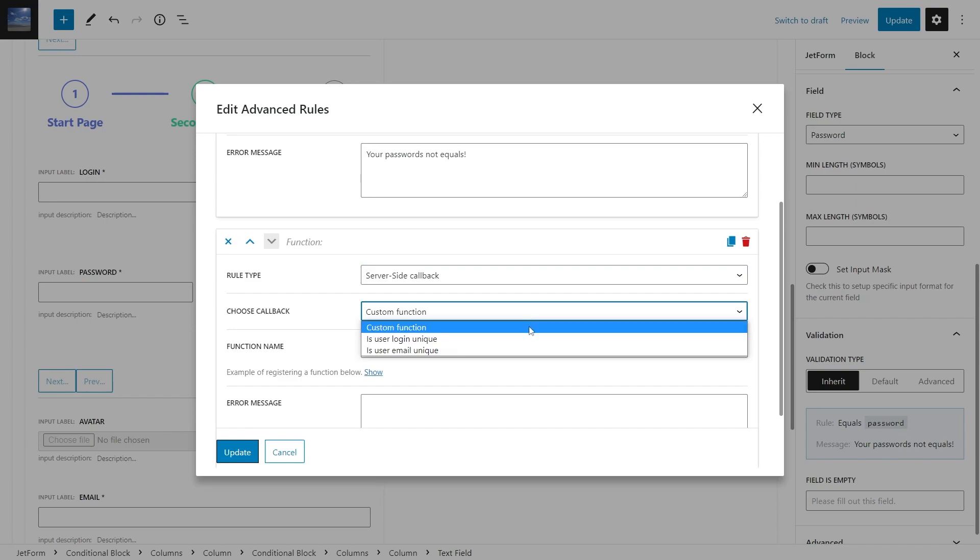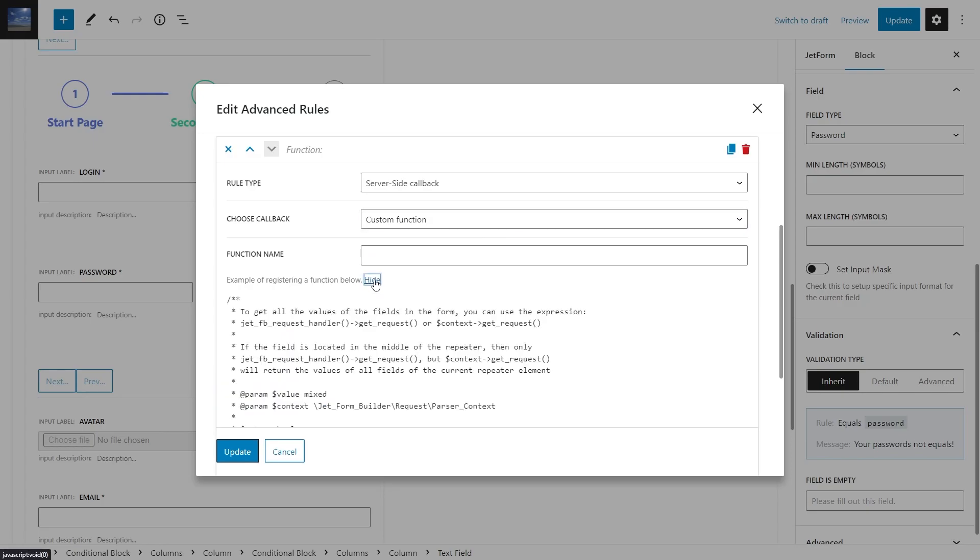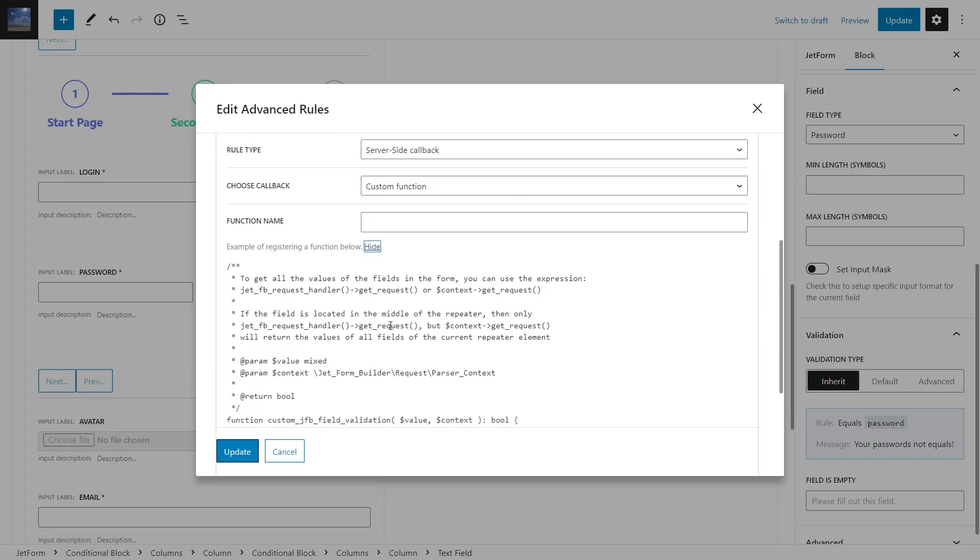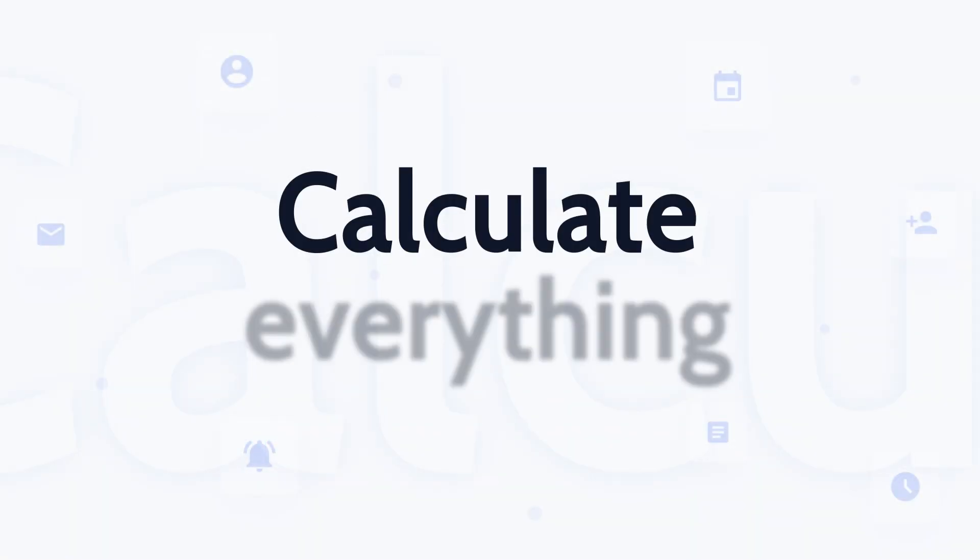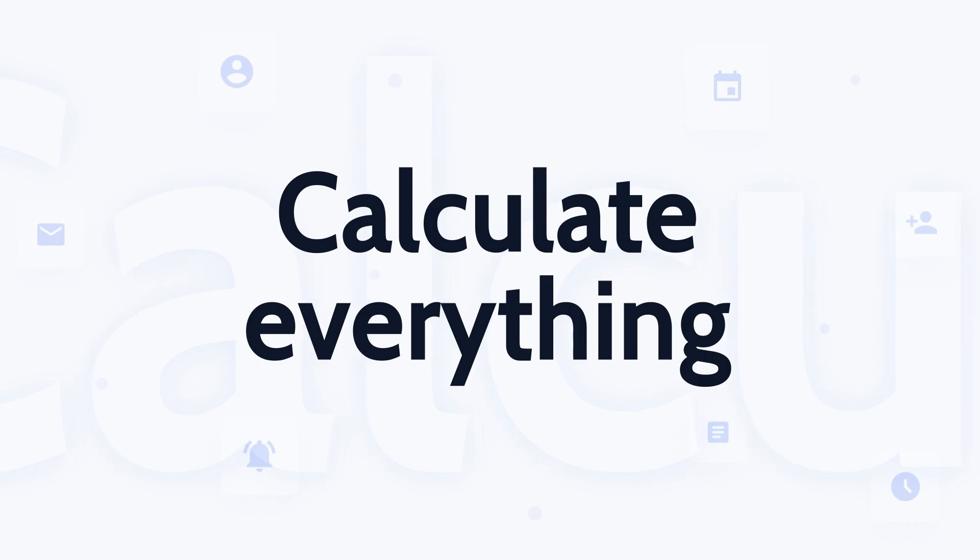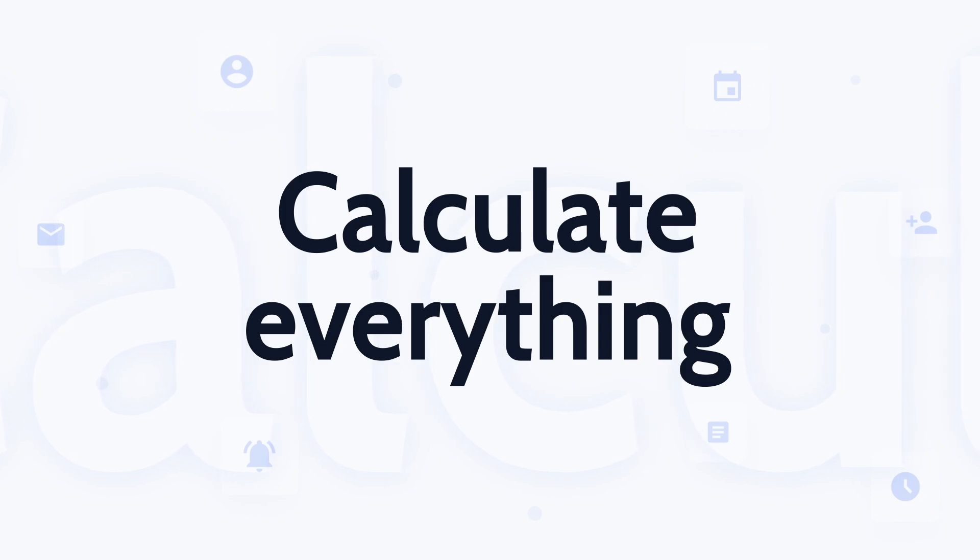Implementation principles and instructions are provided in the plugin UI. And last but not least, now you can calculate everything. Simply speaking, with the JetForm Builder 3.0,